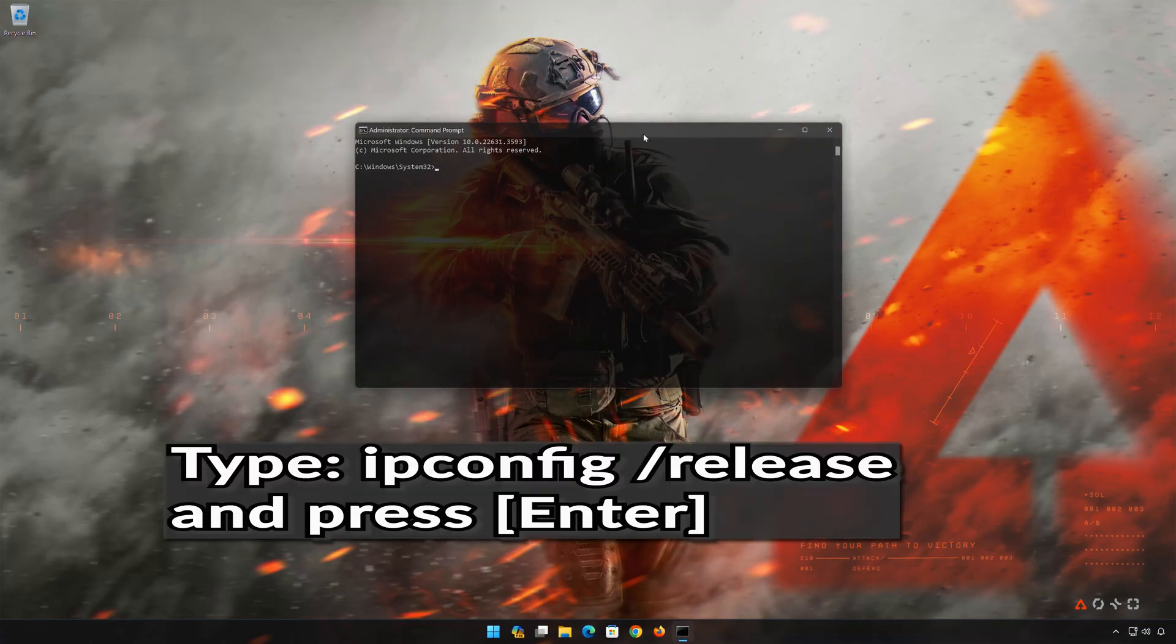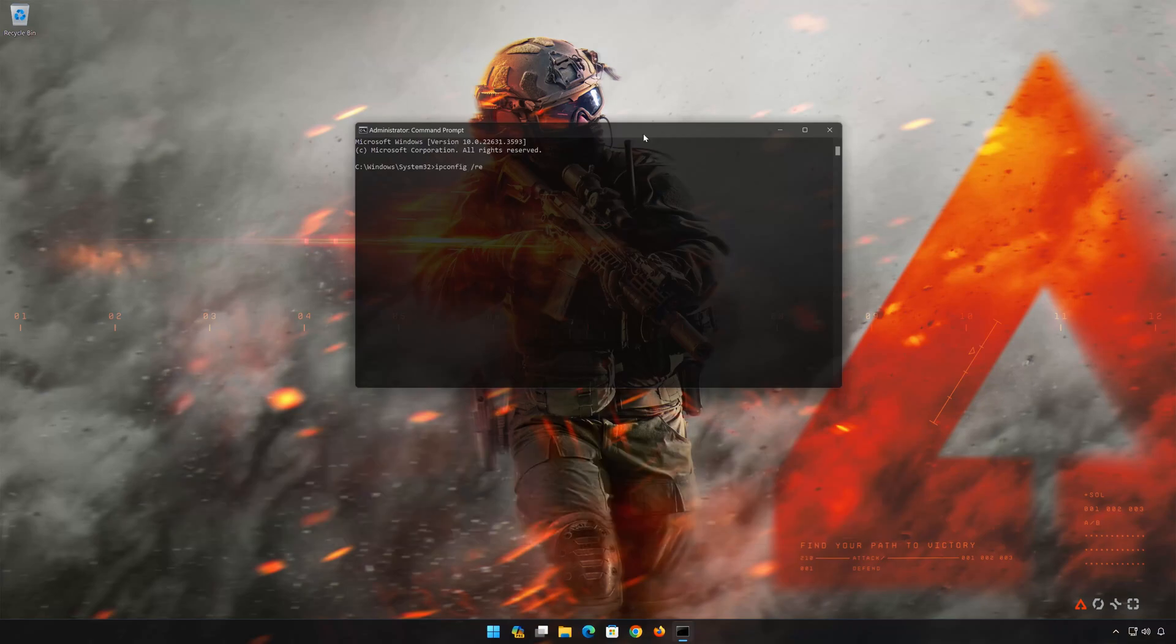Now type the following commands: ipconfig /release. Press Enter.